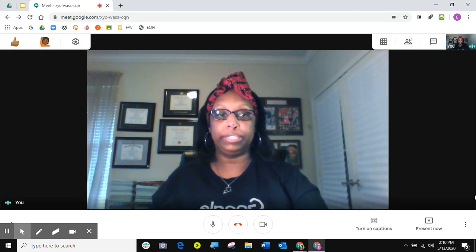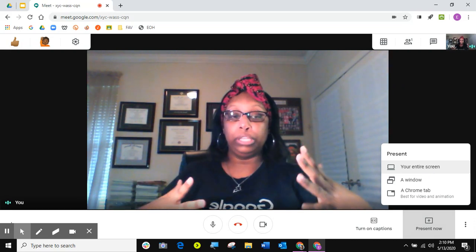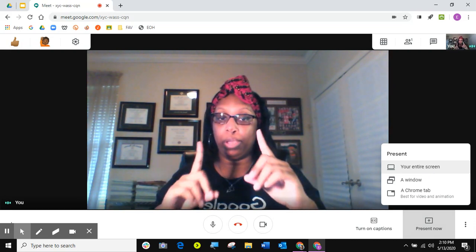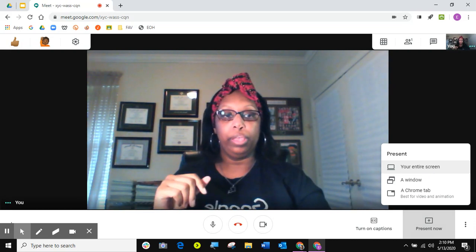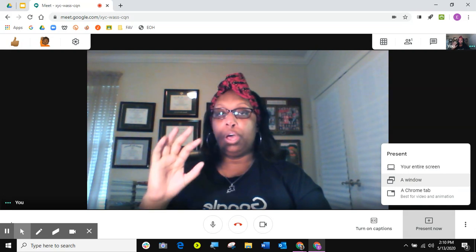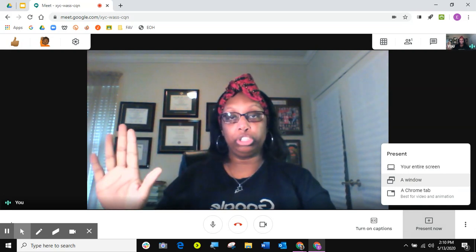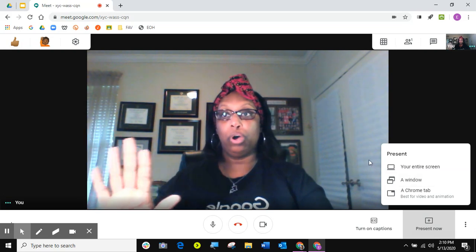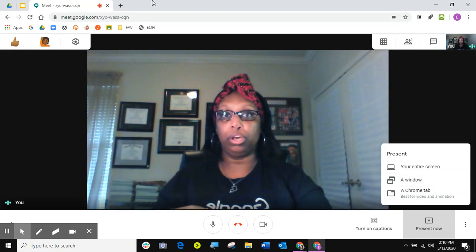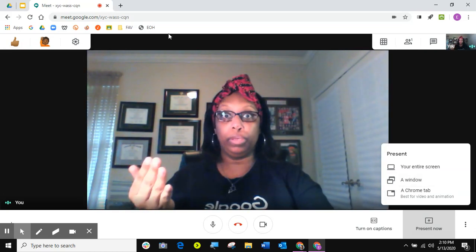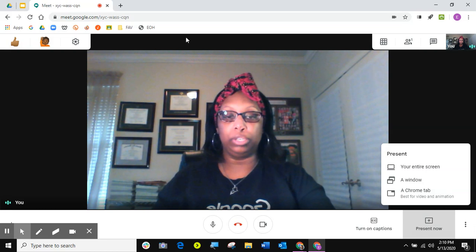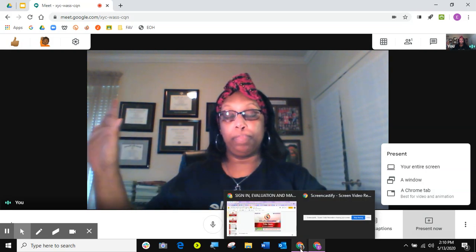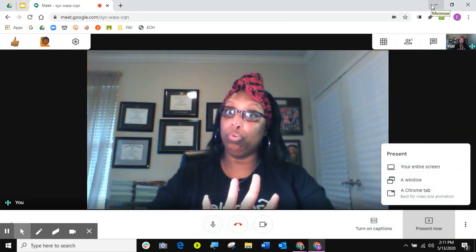If I go to present now, I'm not going to present my entire window. I'm only going to present one window. So I'm going to put my slideshow in a different window. Right now I'm in this window doing the Google Meet. What I did was I opened up a new Google window and I brought my presentation up in that window. So I have two separate windows that are open: one with the presentation, one with me in the Google Meet with the chat.